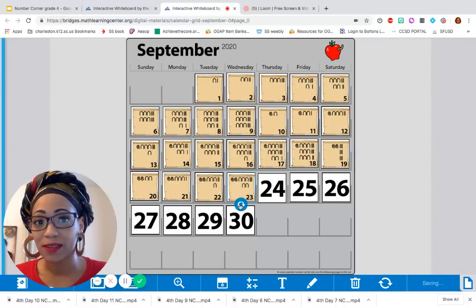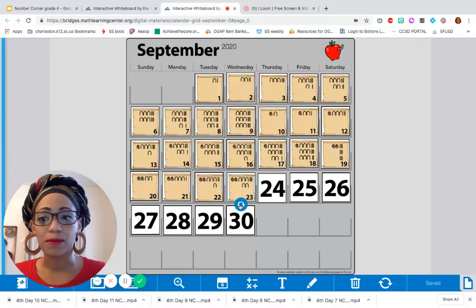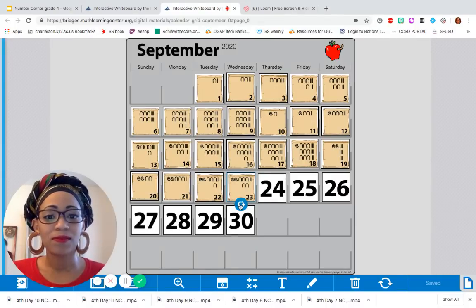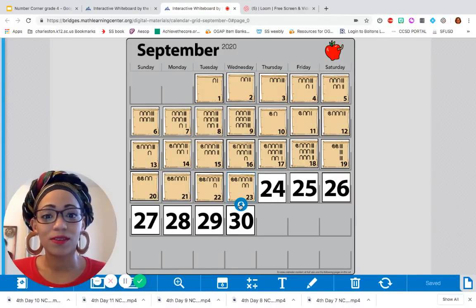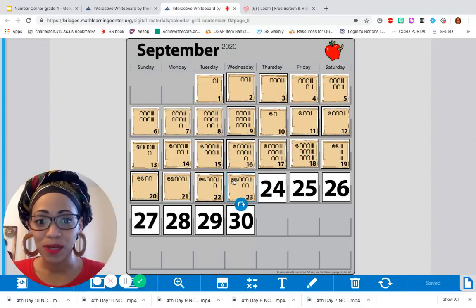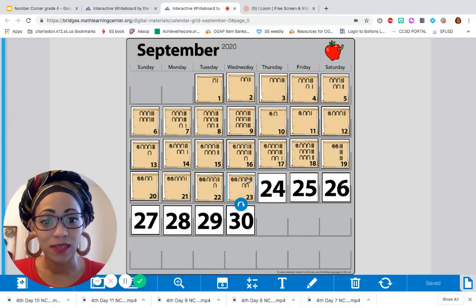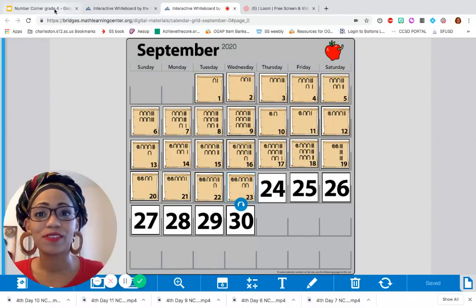But what is the equivalent modern number? Great. 200 plus 50 plus 3. 253.